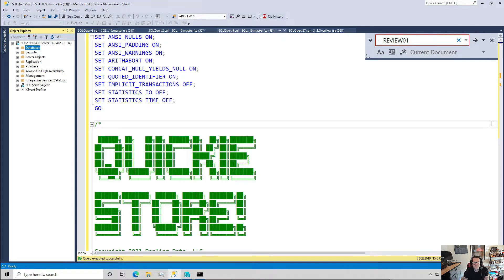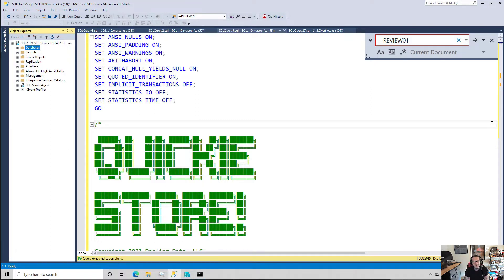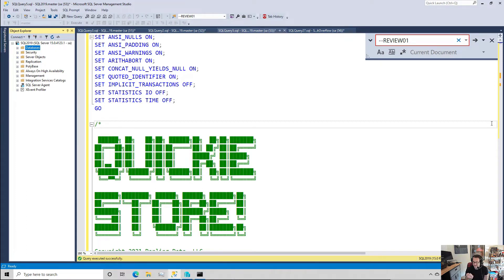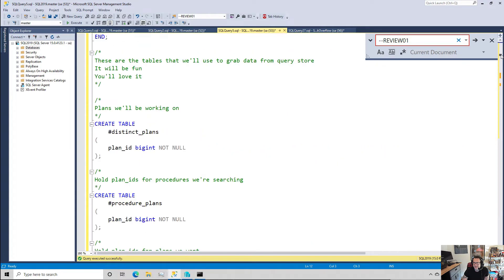Now I went through and marked a whole bunch of stuff with these things because this is a long stored procedure. Turns out it takes a lot of code to effectively figure things out in query store and I didn't want to spend a long time scrolling. I've already got some weird hand tingles from all the mouse wheel scrolling I've had to do working on this thing.